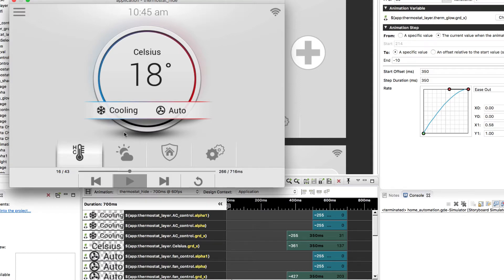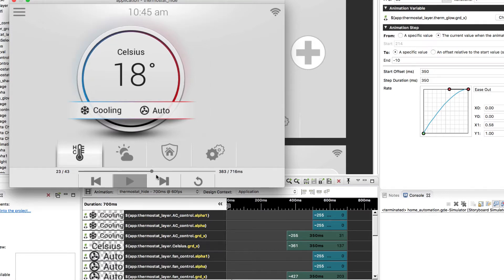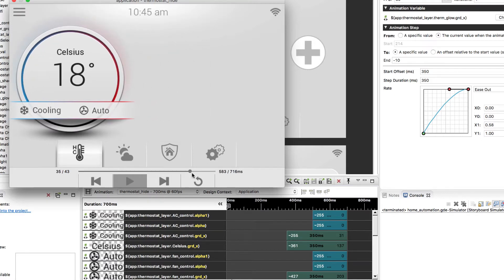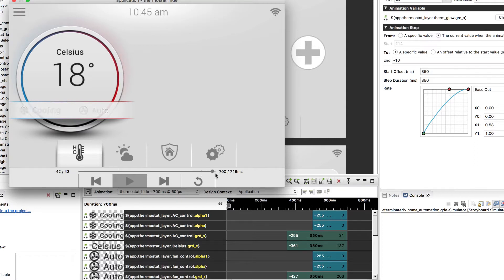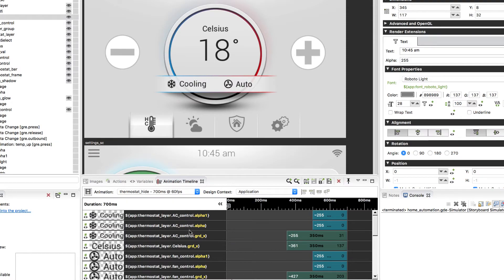And then there's GRD X, which is the X location on the screen. It's at the center, then it's sliding to the left because we're changing that value. And then we have the full visibility, the alpha 255, fading out to nothing down to zero. And so those are what those three variables are in that animation.